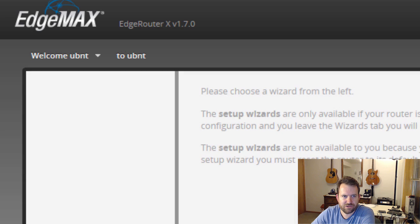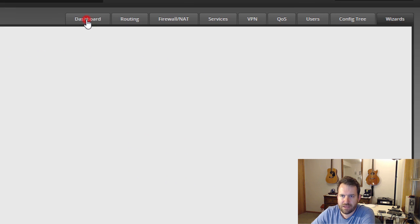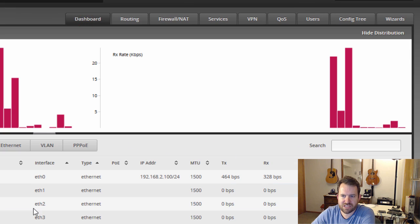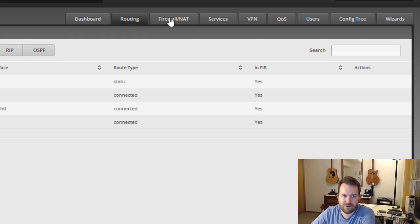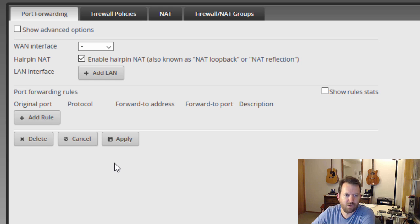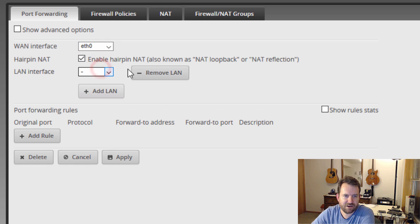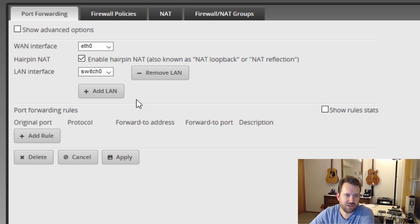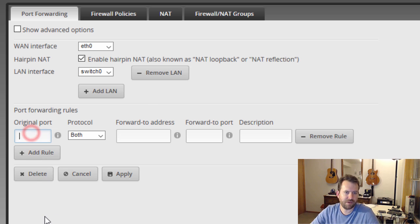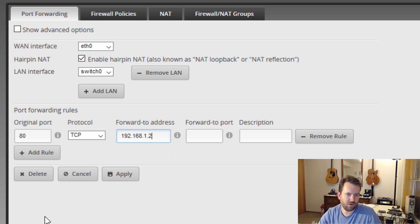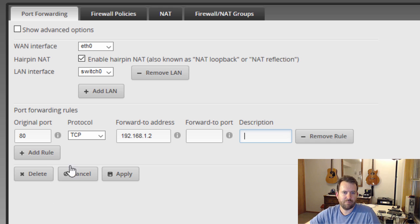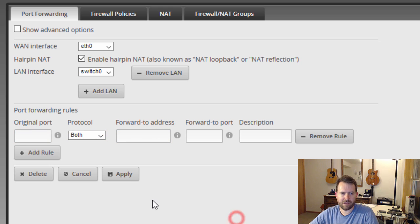Let's see if there's any change to the wizards with this new version. Nope, looks like the same three wizard options, so that's fine. Let's take a quick look around here. We've got our dashboard, which shows the status of our interfaces. Routing tab. Let's look at our firewall NAT tab. So this is where if you wanted to open a port, you would open a port. So for instance, we've got our WAN interface at ETH0. We can add a LAN interface. We want to use switch0 as the LAN interface, since that's going to mean any computer plugged into one of those additional four ports. So we could add a rule. So if we're going to open up HTTP, for instance, we could say port 80 protocol TCP forward to address 192.168.1.2, whatever our web server is, and then you can leave forward to port blank if it's the same as the original port, and then just go ahead and apply that rule. And that's how you would open up something like port 80. I'm not going to do that, though.